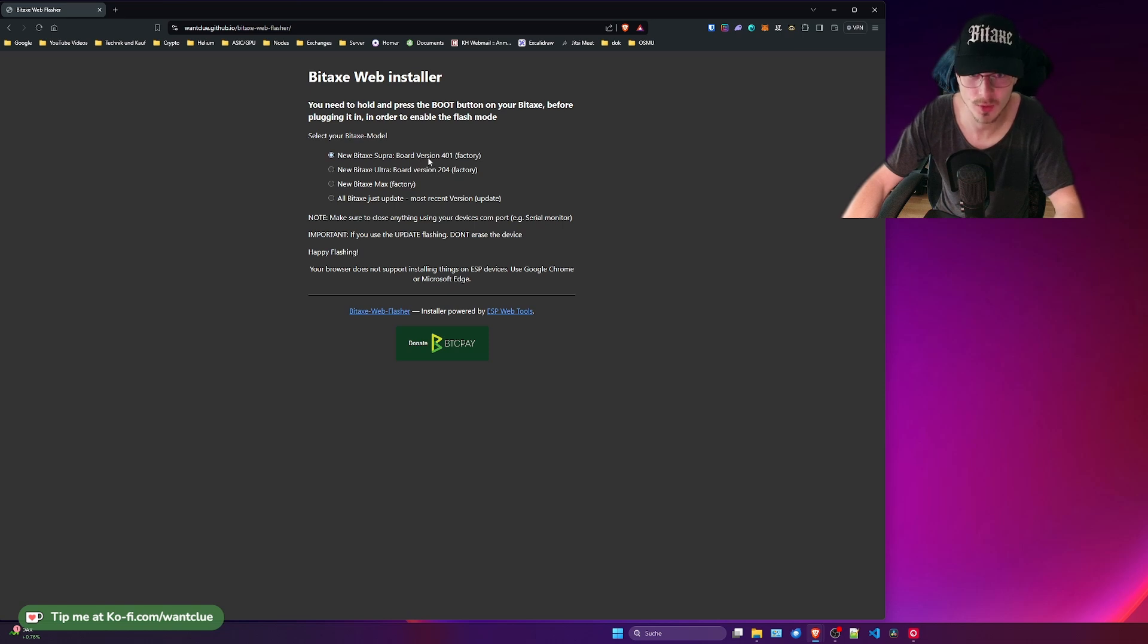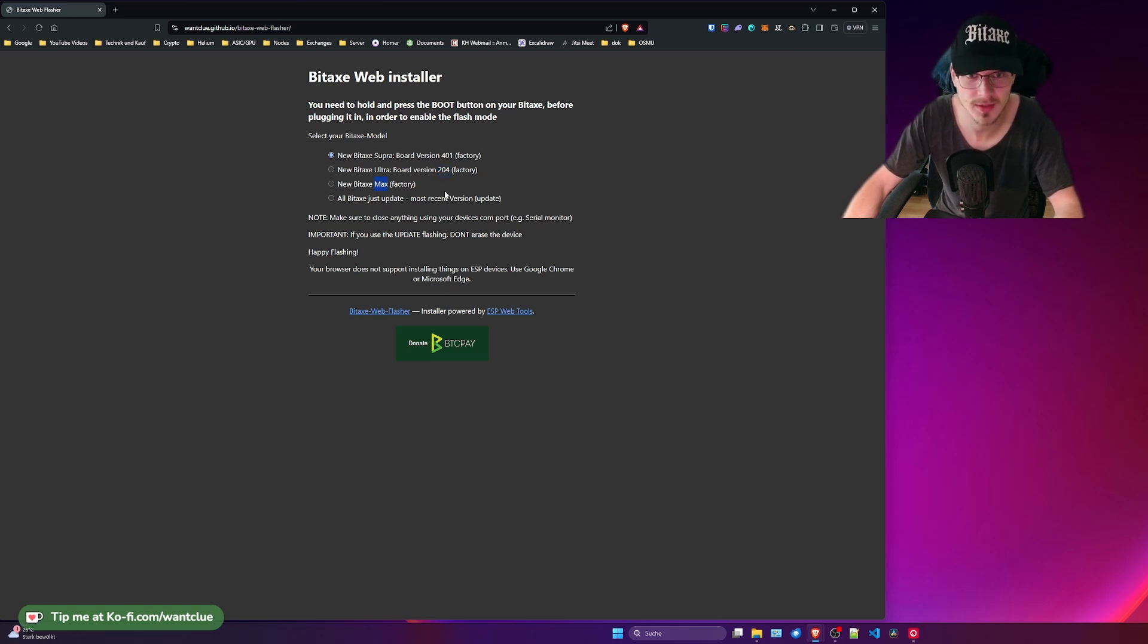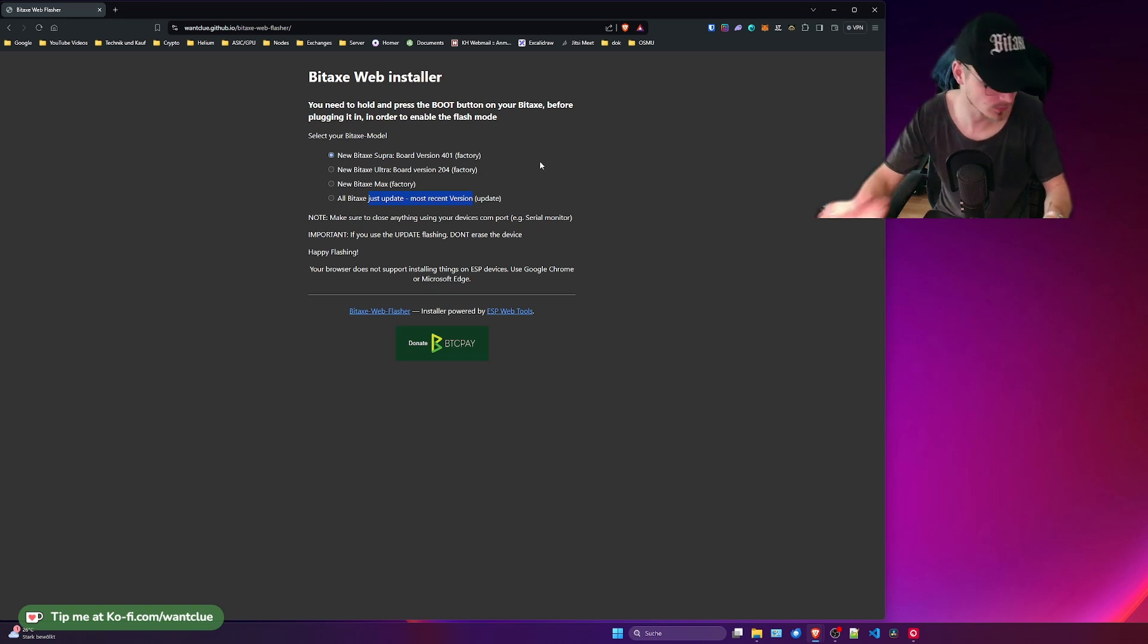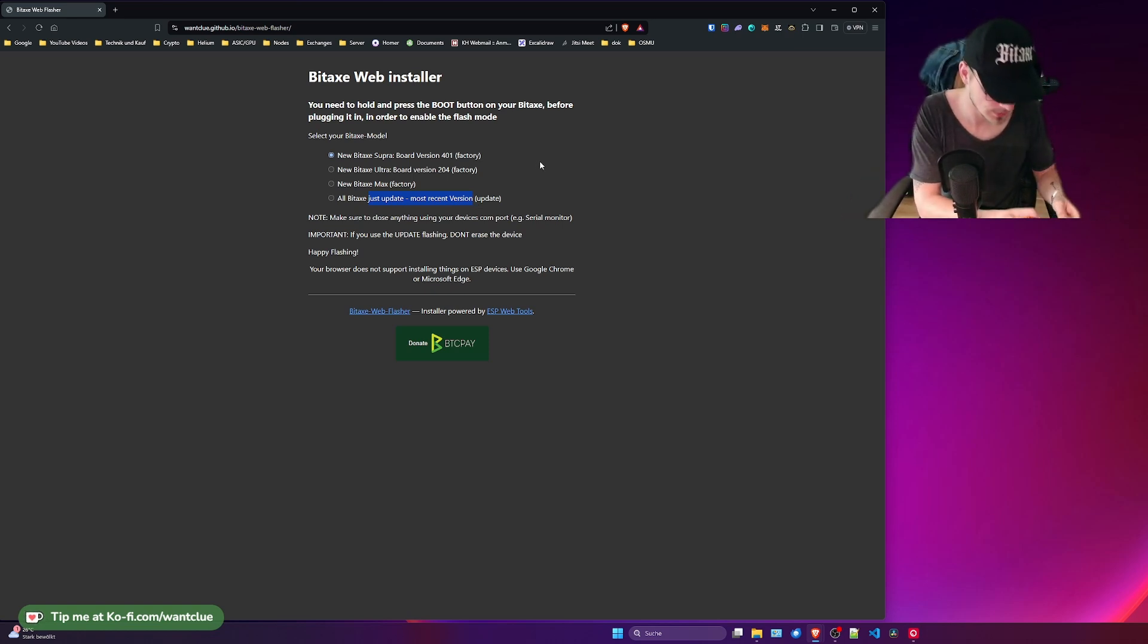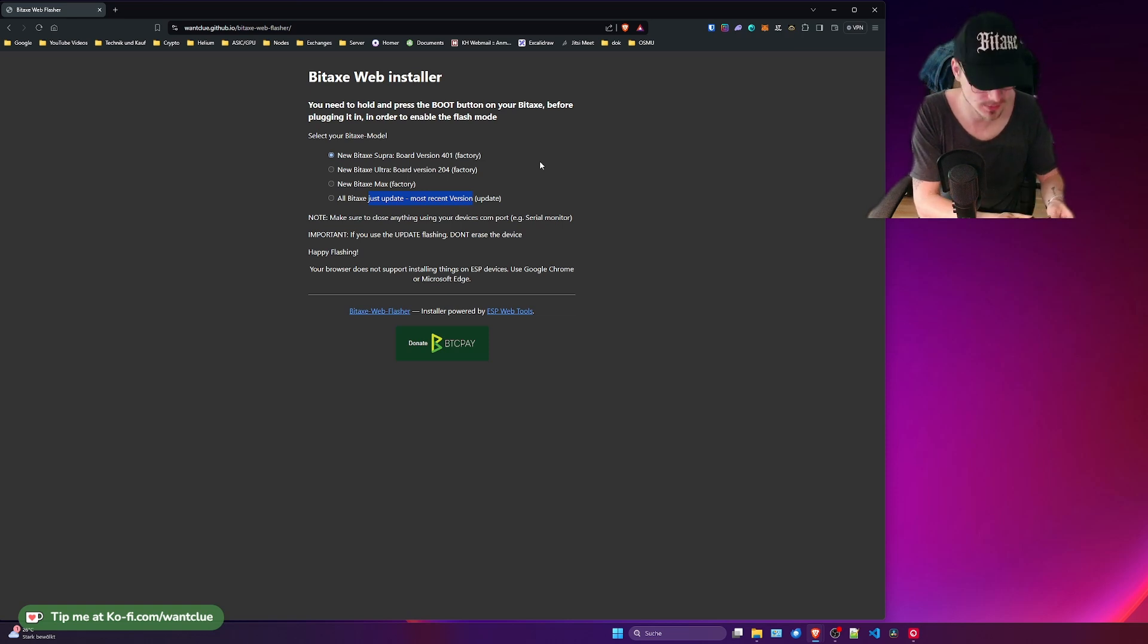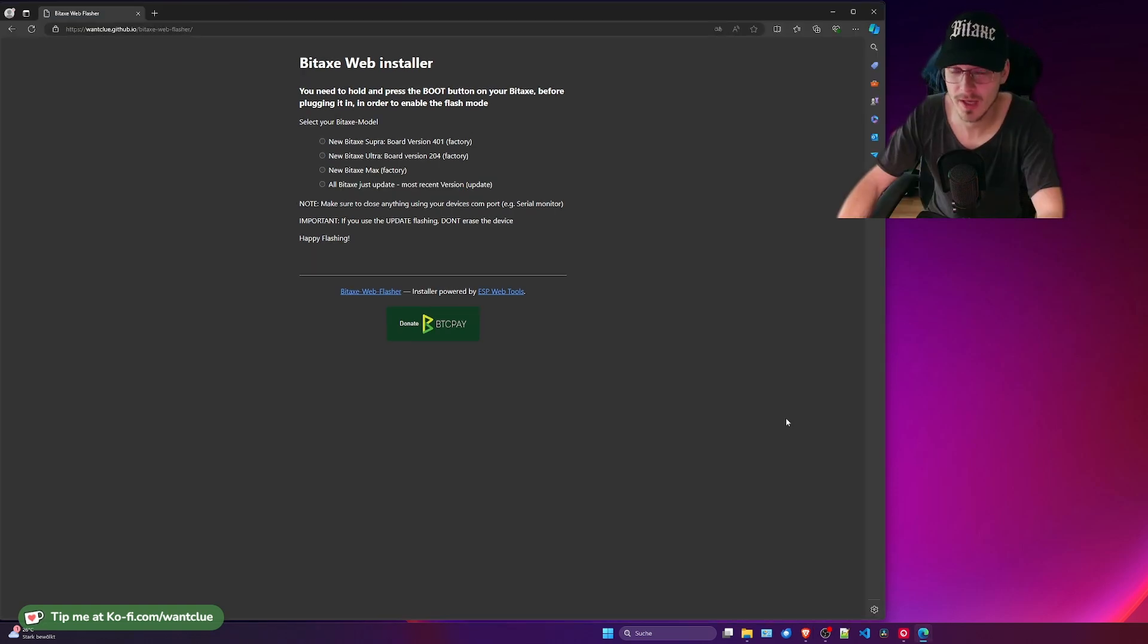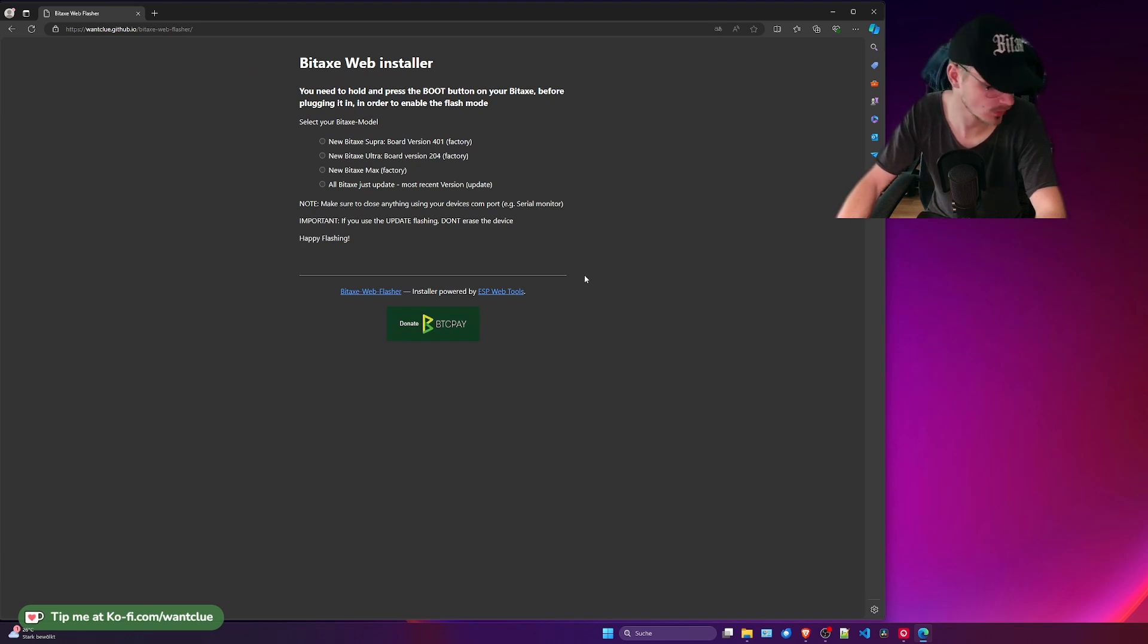So we have the version 401 for the Super, we have the version 204 for the Ultra, and we have the Max version which is basically the first BitX that ever came out. And then we have the update functionality. It is straightforward. We just use it. We hold and press the boot button. I now plug it into my PC. And what I can do now is I quickly switched over to the Edge browser to show you how this actually works.